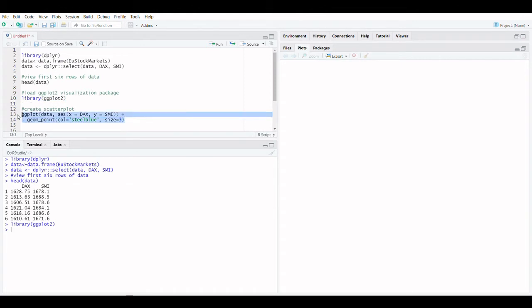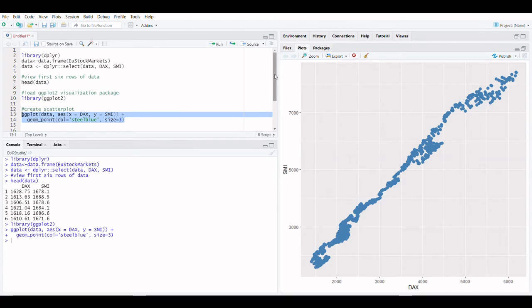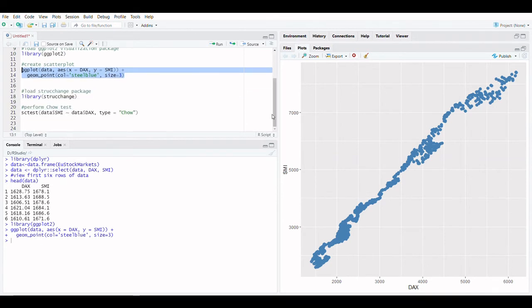Let's load the ggplot2 package in the R console. In R, we can now make a scatterplot. We can see from the scatterplot that the data pattern appears to alter at DAX equals 4000.